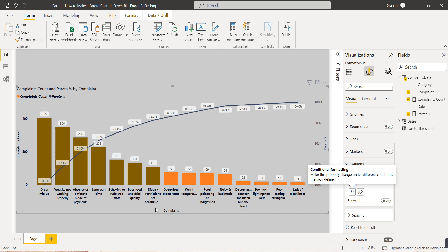This Pareto chart shows which categories to focus on for business decisions. You can use it in your Power BI dashboard as well. Thank you for watching this video.